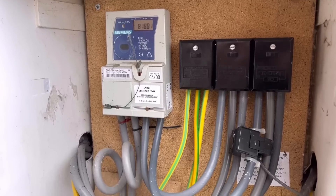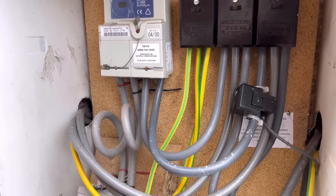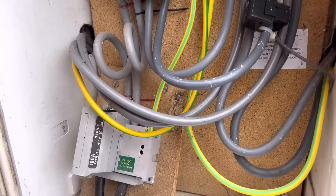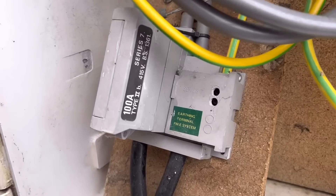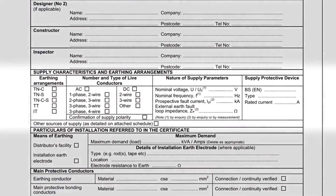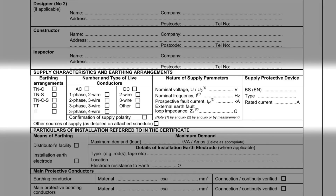That important first step is to ask what you're connecting the circuit to — specifically, information about the supply to the property. Basically, we need to gather the information that will make its way into the supply characteristics and earthing arrangements section of the model electrical installation certificate in Appendix 6 of BS 7671. Although the actual final recorded values on the certificate might alter slightly upon completion, these are useful parameters to assume for our design work.